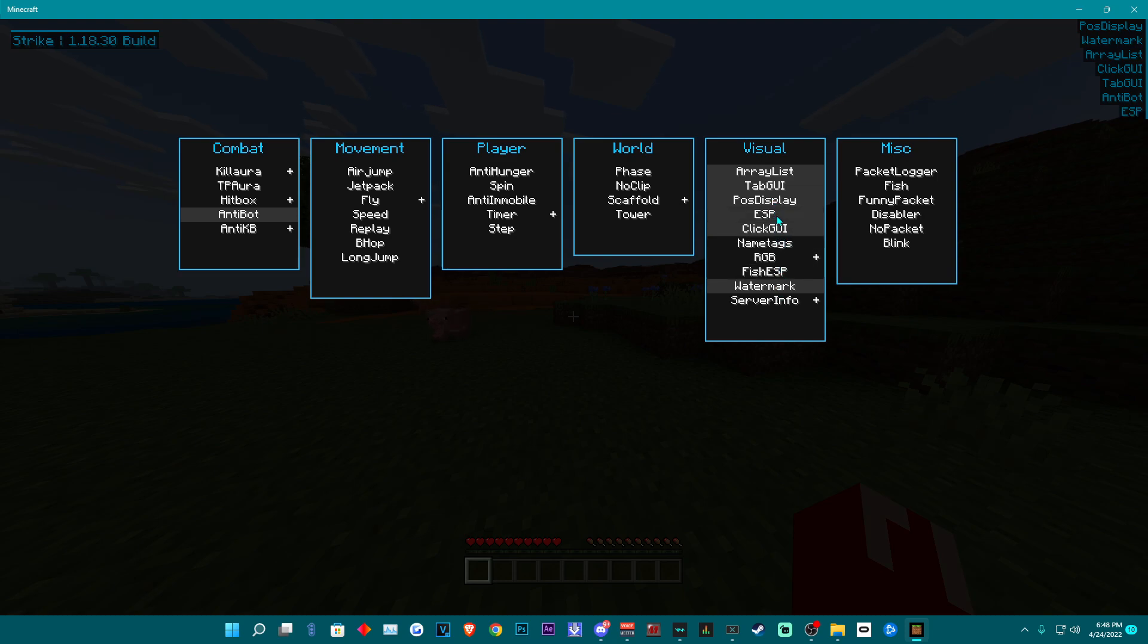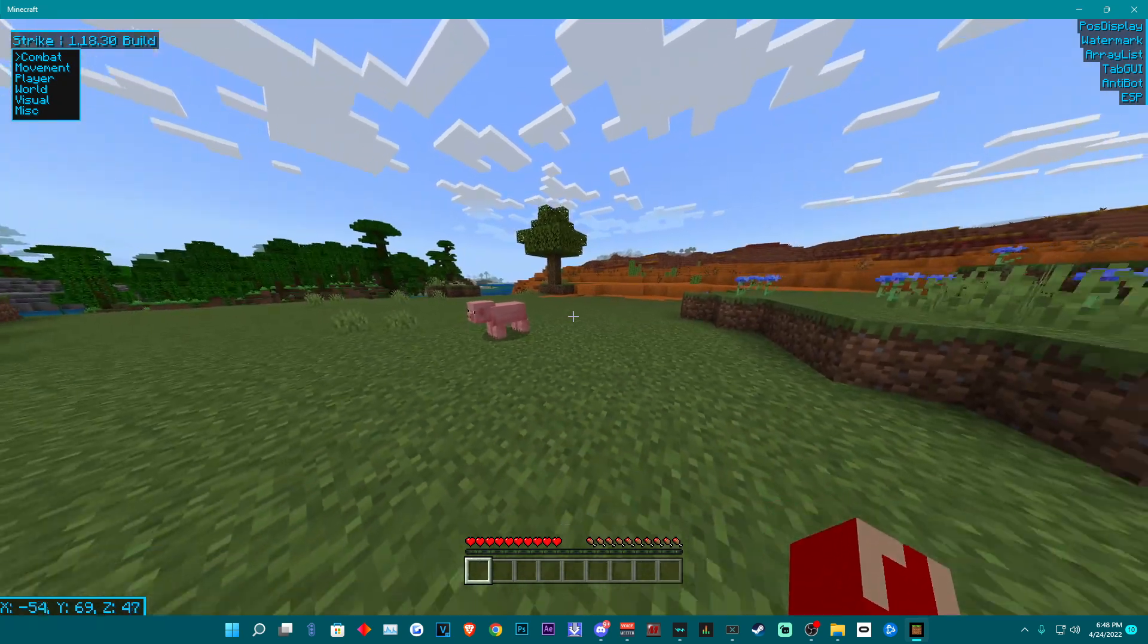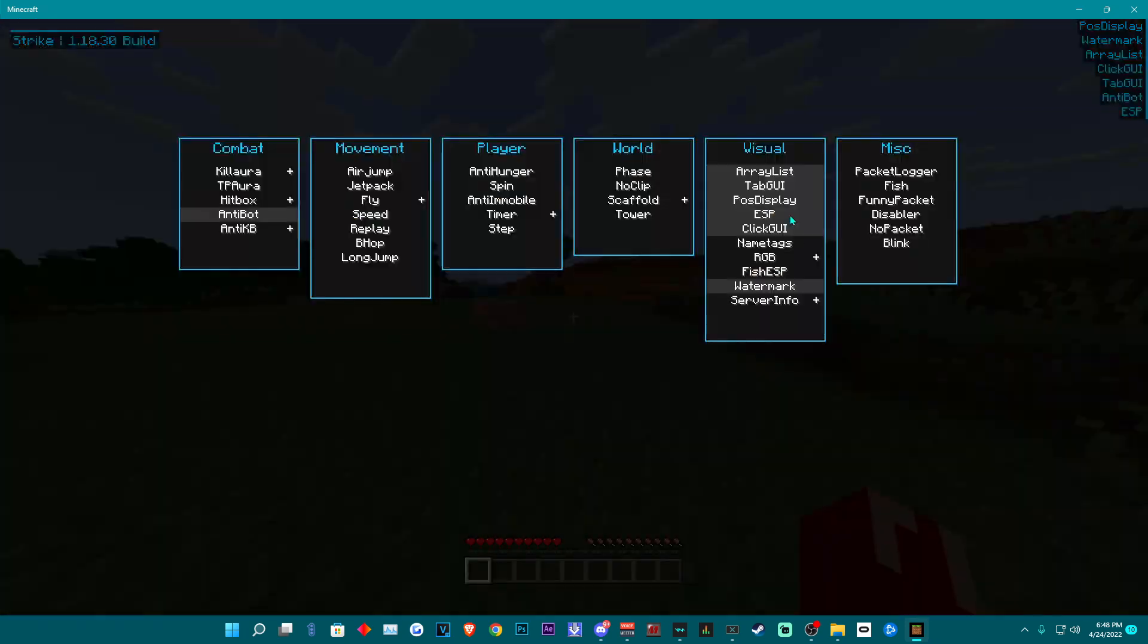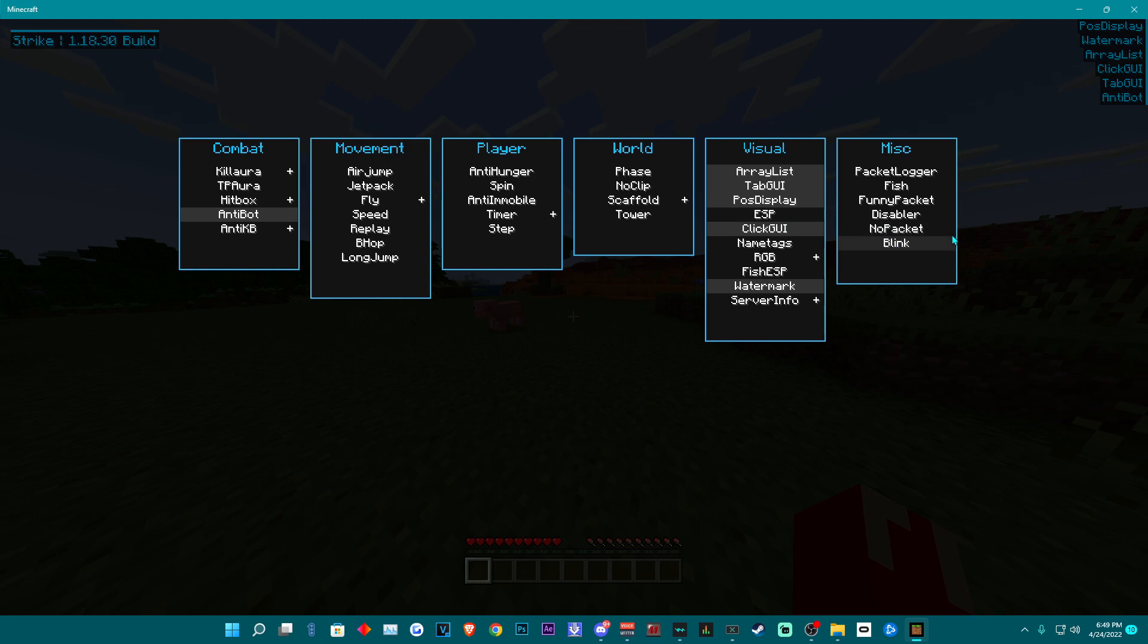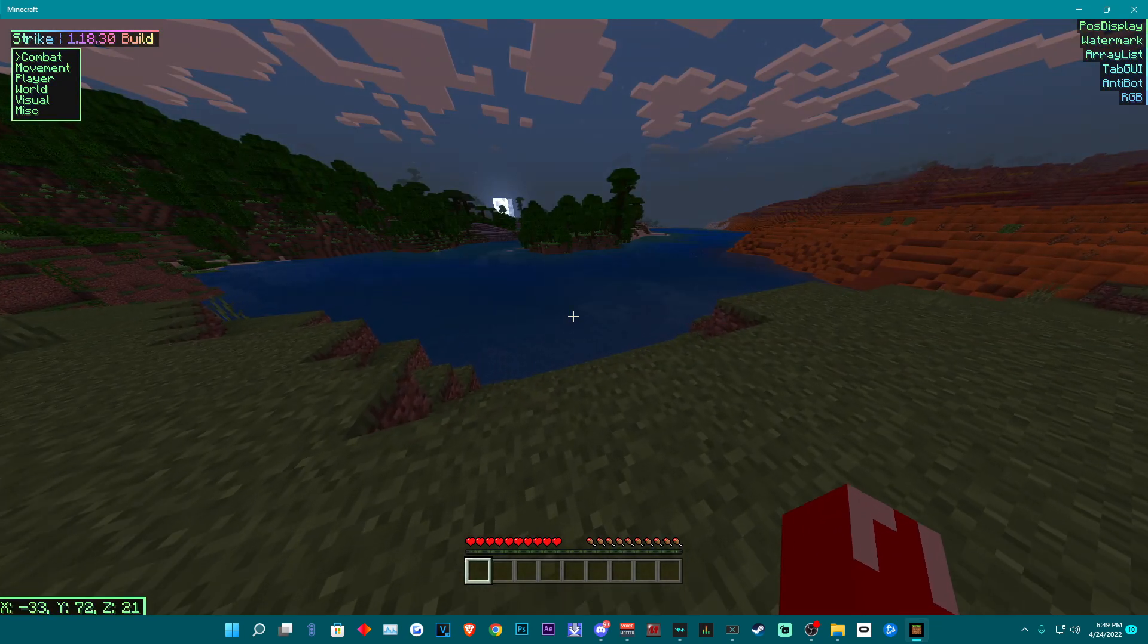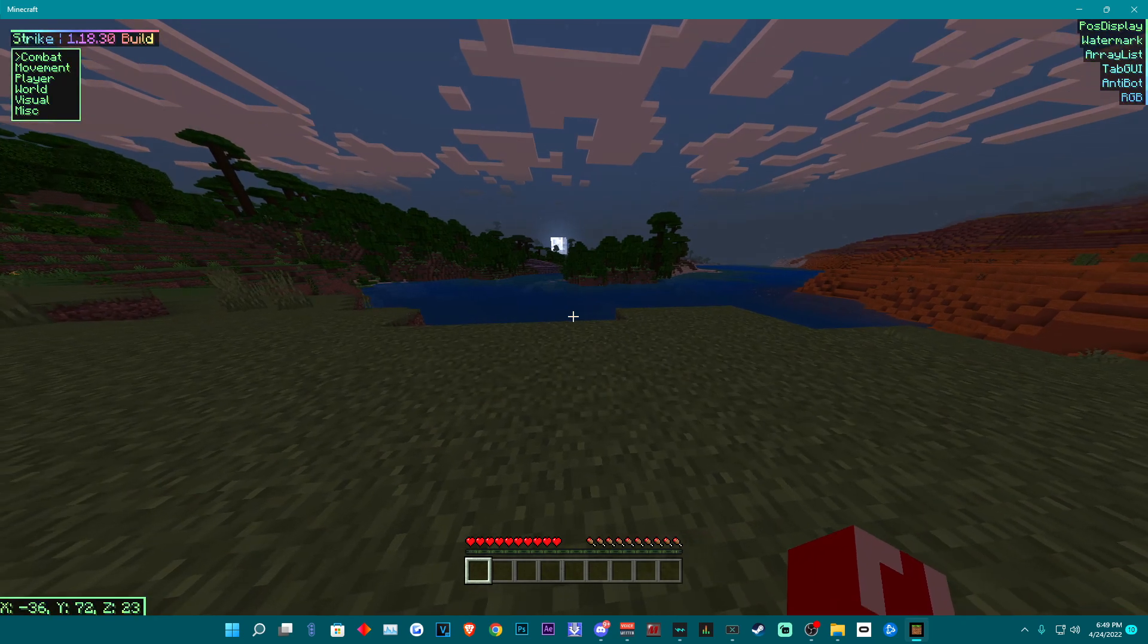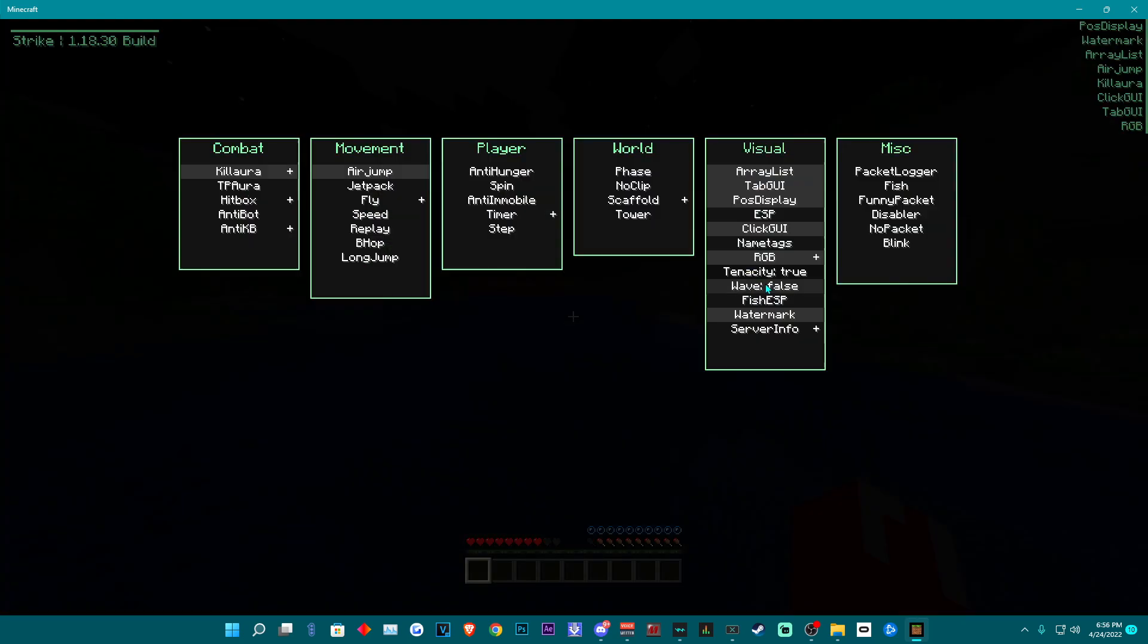Now if an option has a plus sign next to it, that means you can expand the options by right clicking. You can also collapse the option by right clicking again, and you can left click to enable and left click again to disable an option. In this new update Strike now features new customization options along with Hive bypasses.